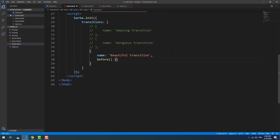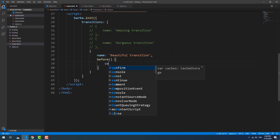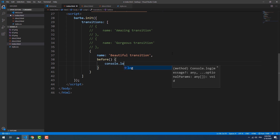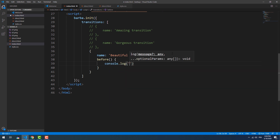The 'before' hook — if you take a look back at the diagram, you'll see that this hook gets triggered before any other one.